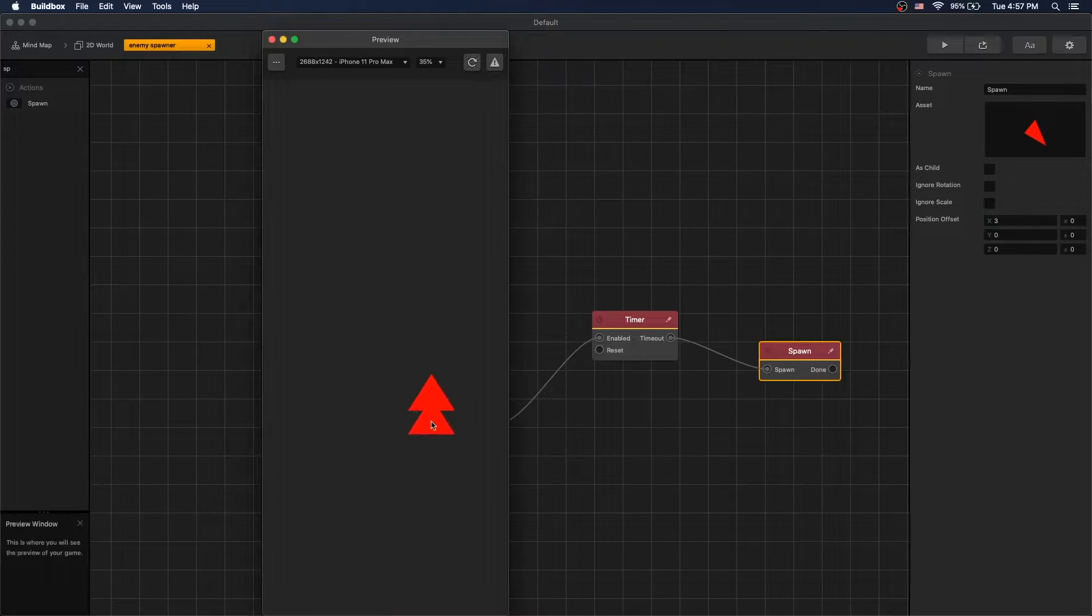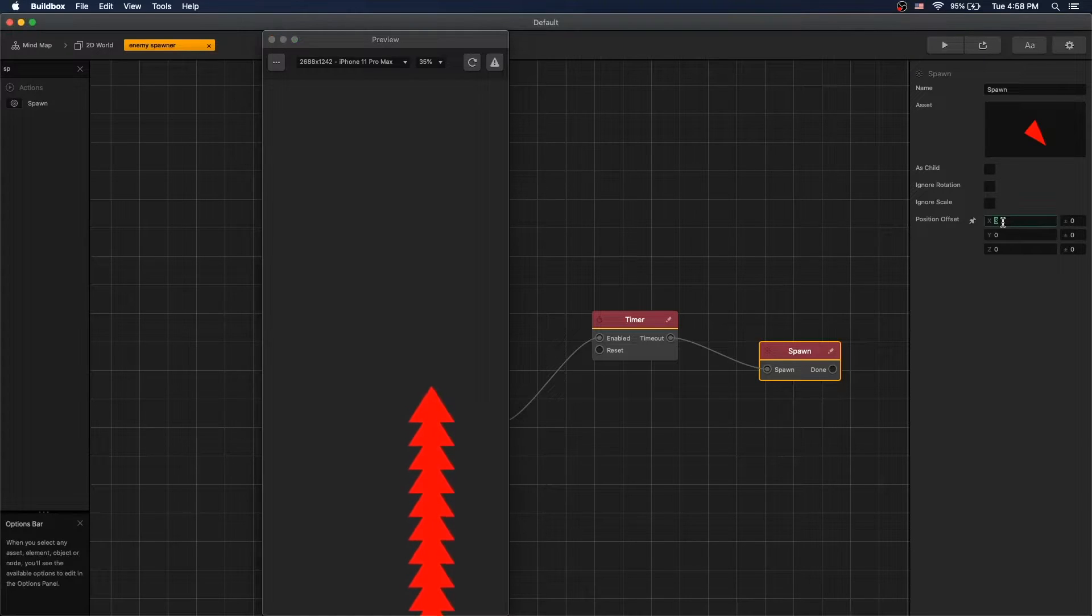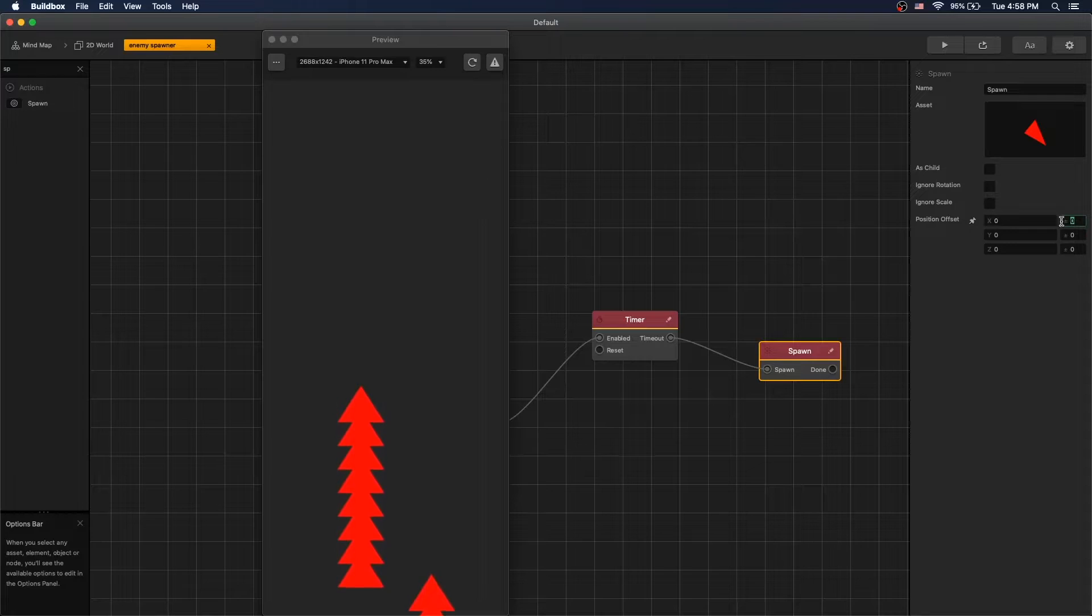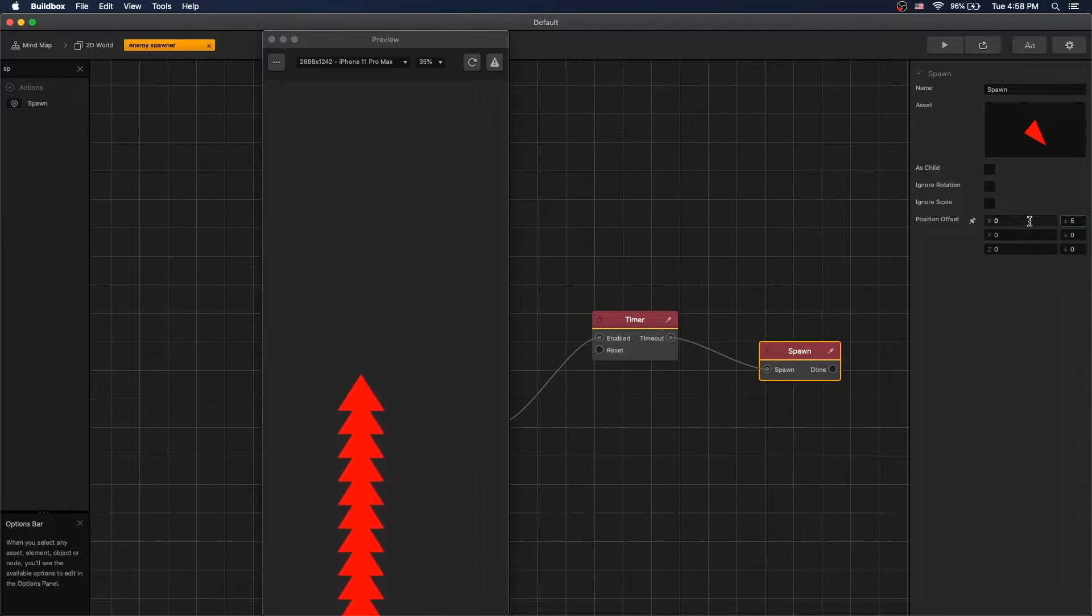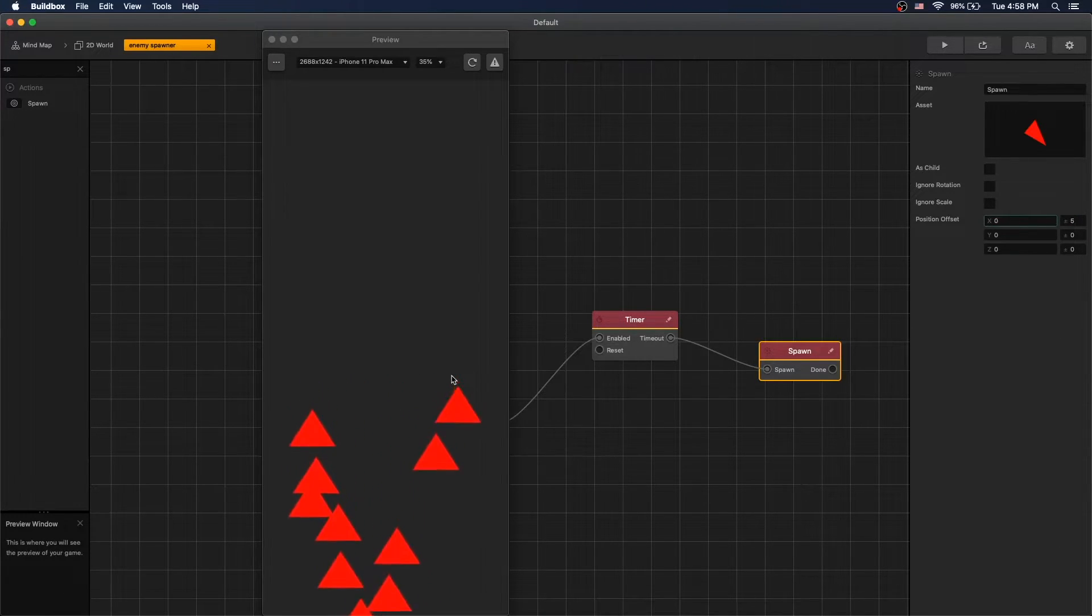We can use the position offset to change where the enemy gets spawned. There's two values for each axis. First value is set offset, the second value is a random. Let's set it to five and you can see that the enemy spawns in different X positions.